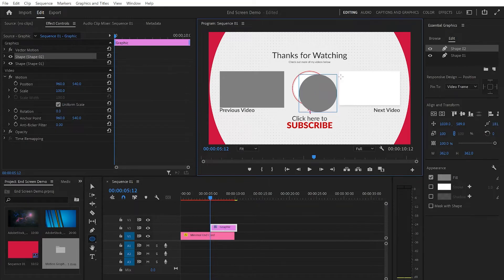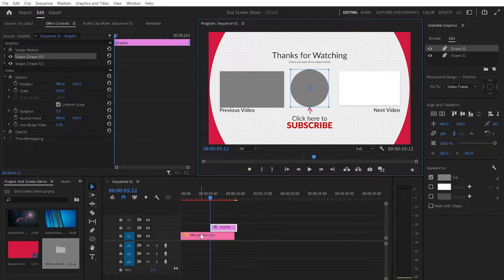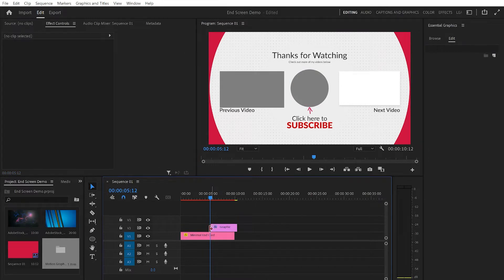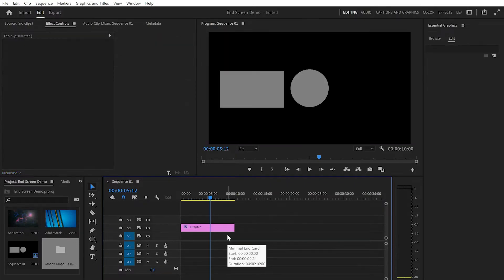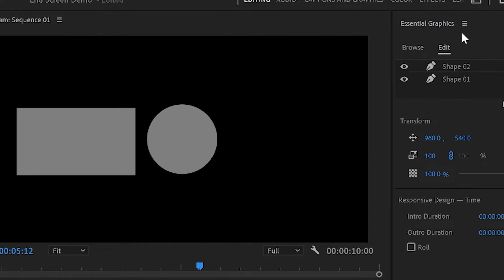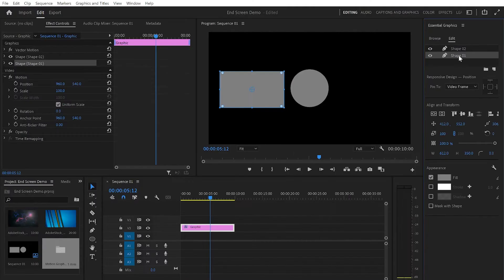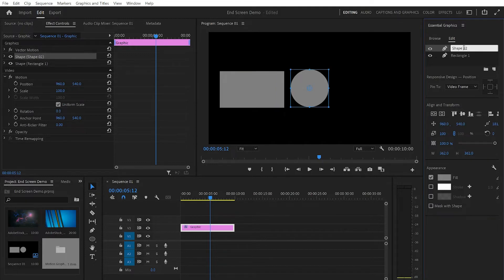I'll press Escape and then V, and place the circle at the middle. Now that we've created those two elements, I'm gonna go down to the timeline and extend this layer to match the pre-made template. After that I'll delete the pre-made template since we don't need it anymore. Then I'll select the graphic layer, go back to the Essential Graphics panel, and rename the shapes — this one I'll name Rectangle 1 and the second one Circle.